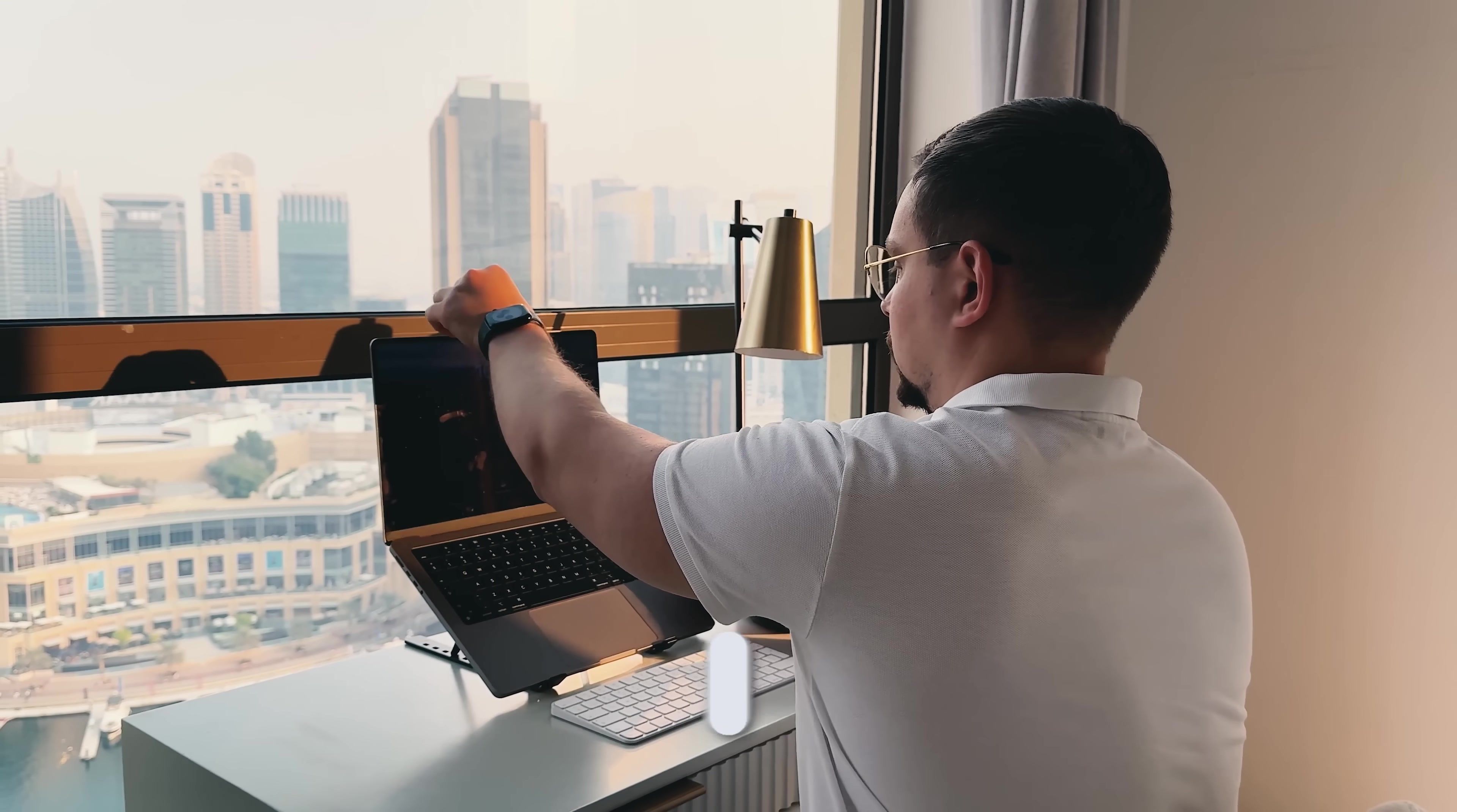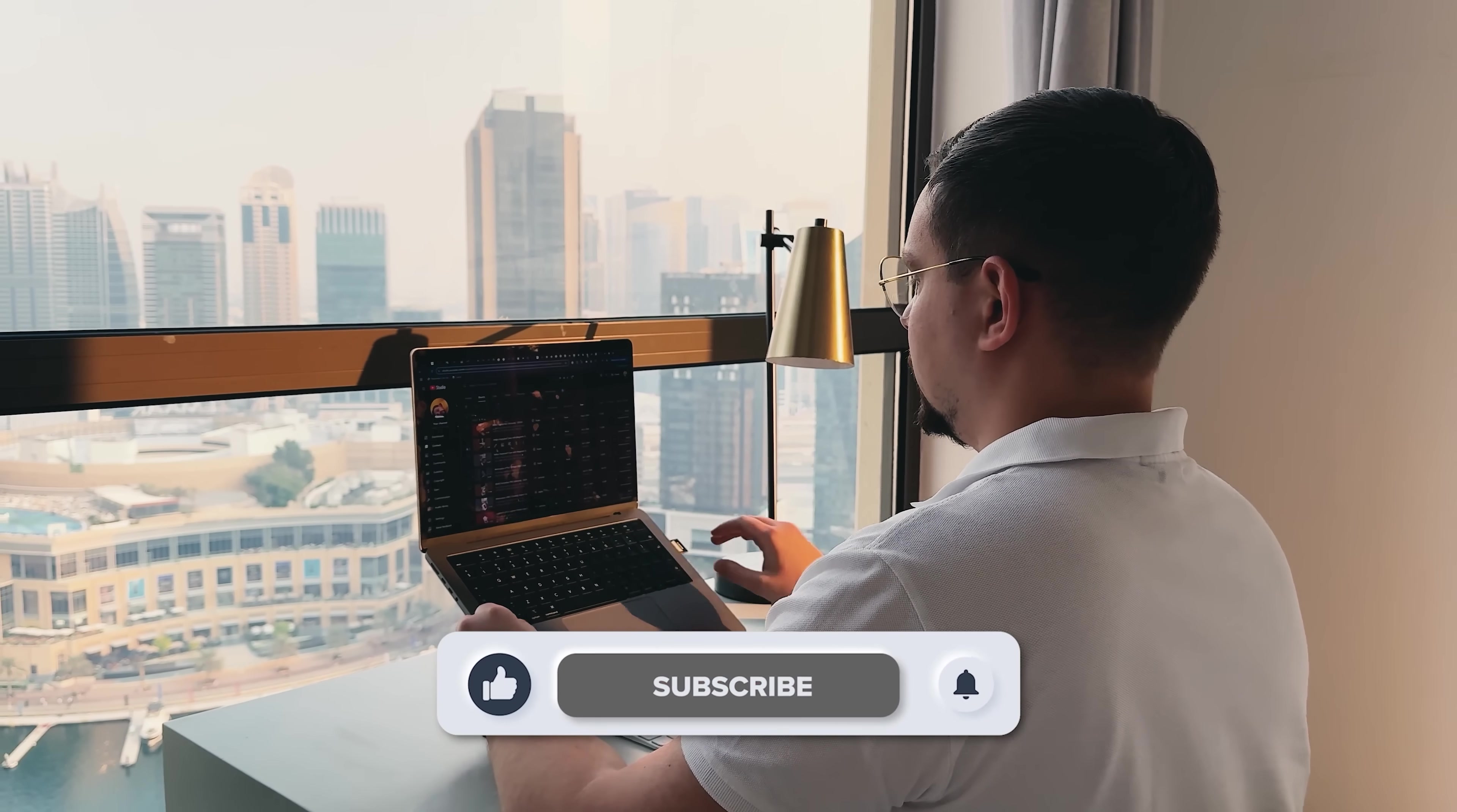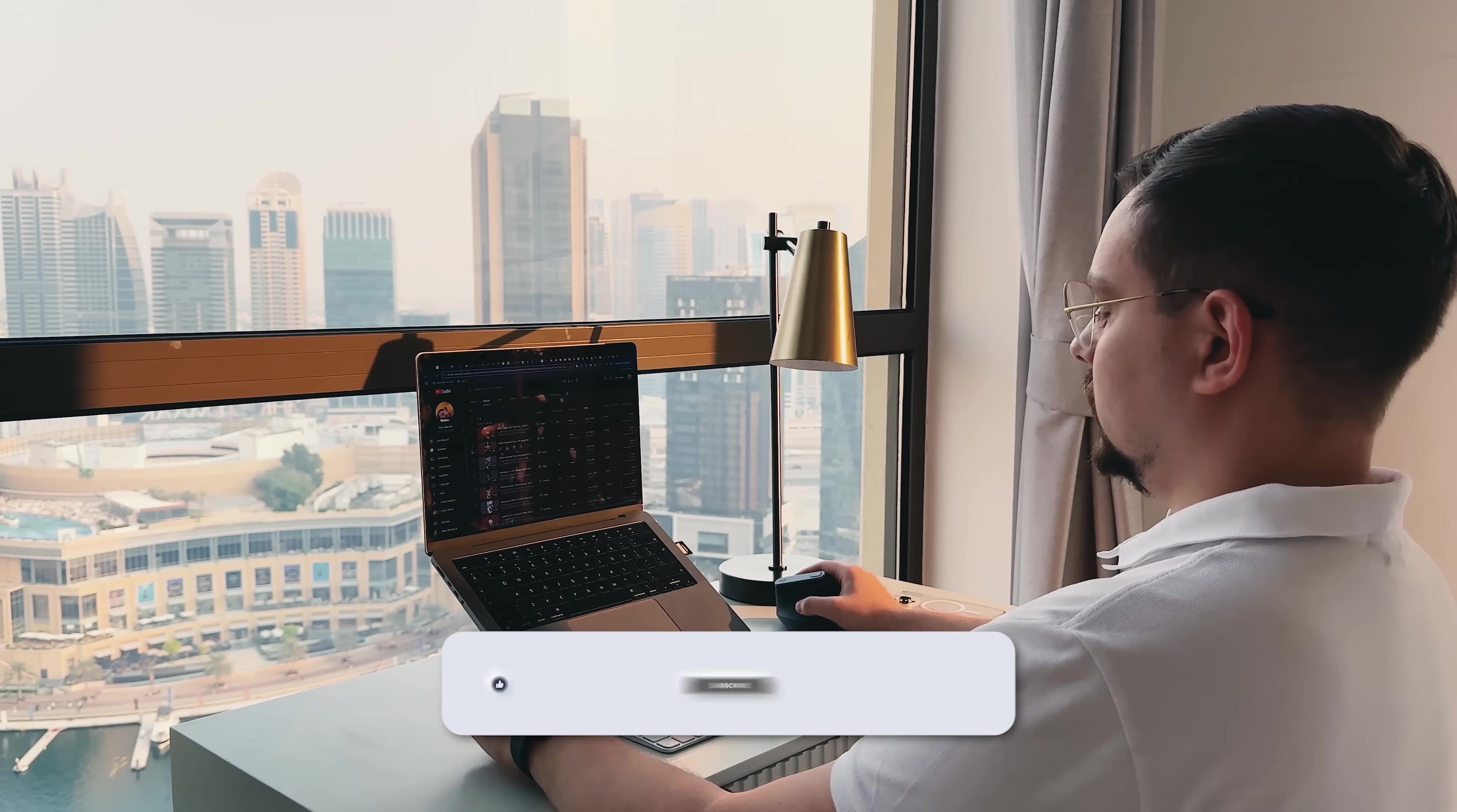As usual, don't forget to like this video and subscribe to my channel. Thanks for watching. Until next time.